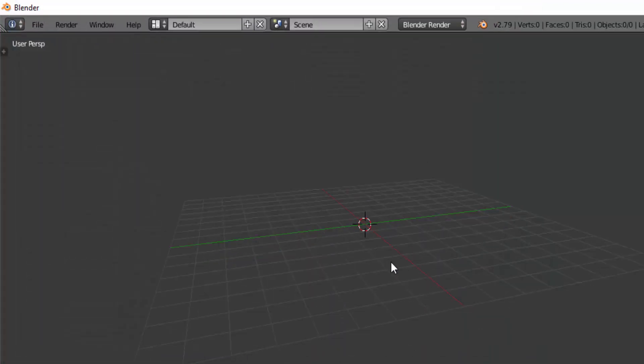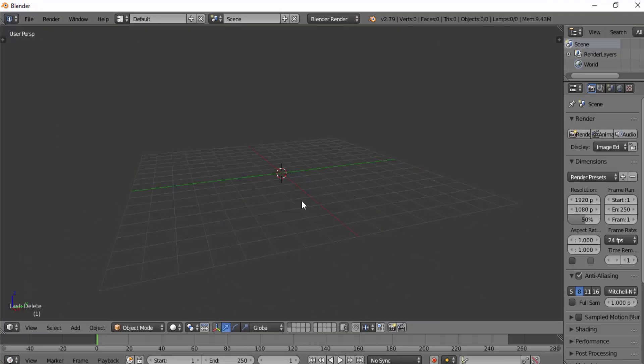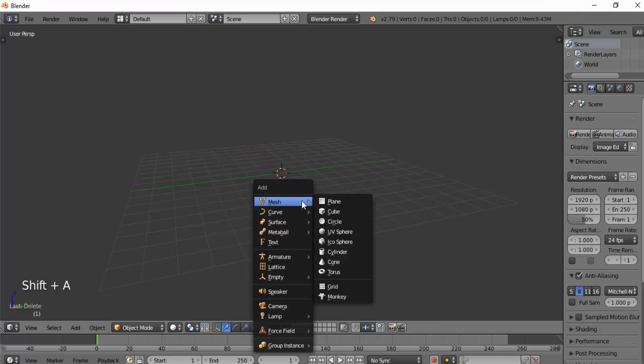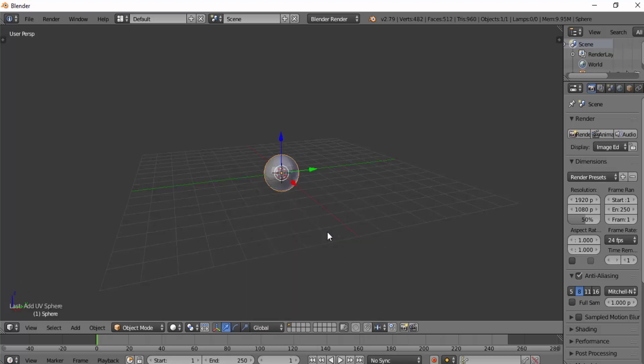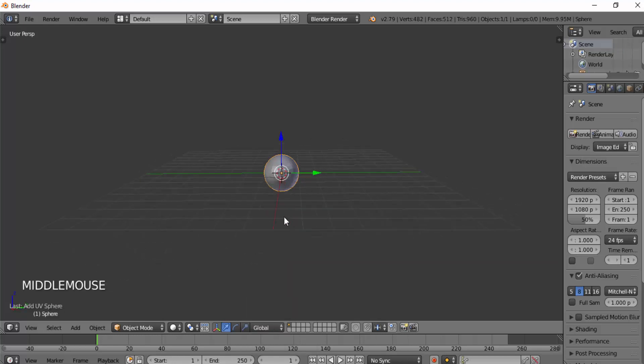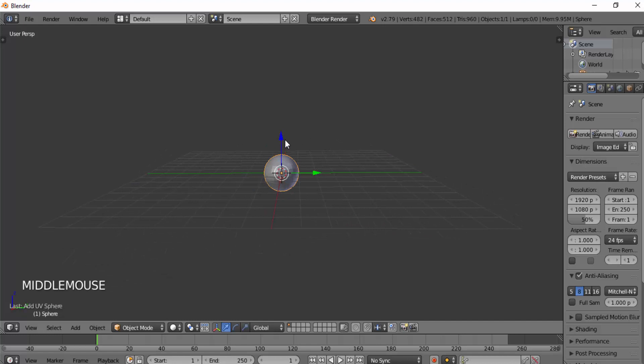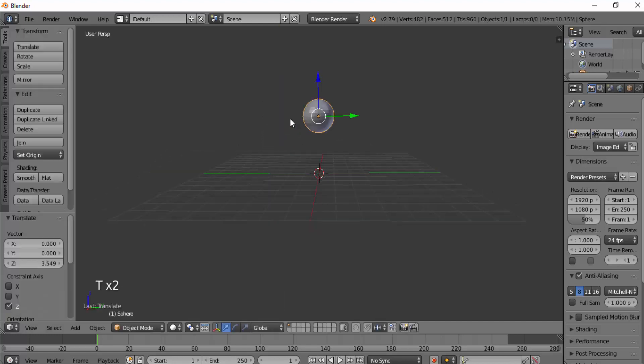Now you can add any object. I'm going to add a UV sphere and I'm going to slightly move it upward and change the shading to smooth.